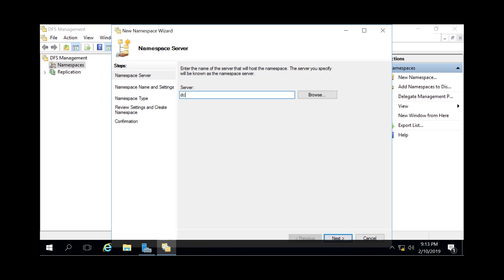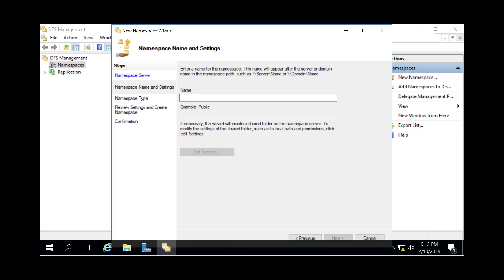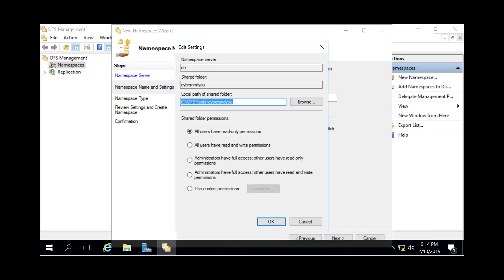In this instance it'll just be our DC server. Then you specify the name of the actual namespace. The way it'll be showing up is it'll have my DC.contoso.cyber and then it'll display this name as well, which we're just going to call 'cyber'. Then you have these Edit Settings, where you can specify what type of permissions you would like the root folder to give out.